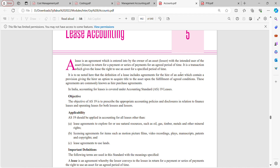Lease is an agreement entered into by the owner of an asset, that is the lessor, with the intended user of the asset, that is the lessee, in return for a payment or series of payments for an agreed period of time — say one year, two years, three years. It is a transaction which gives the lessee the right to use an asset for a specified period of time.